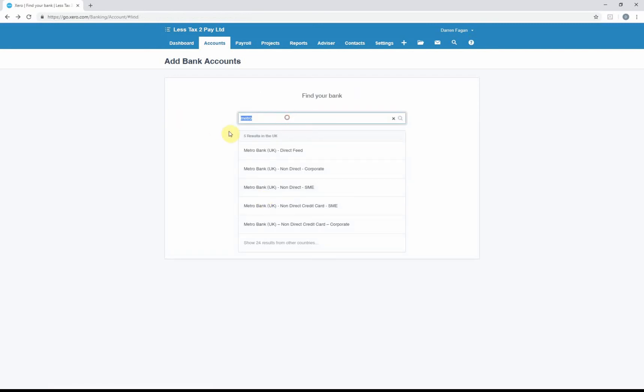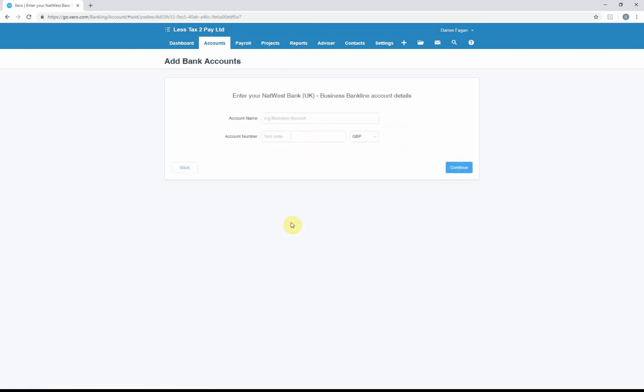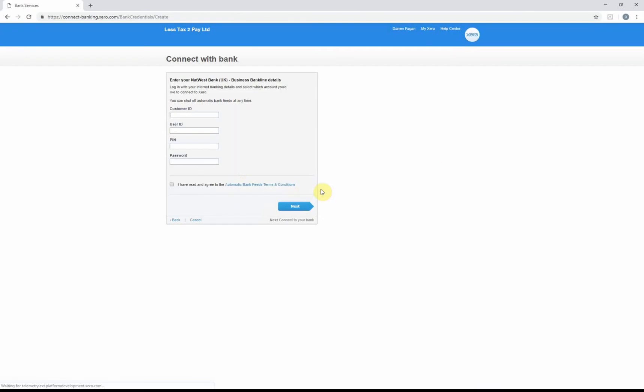Generally, it will be asking for your bank account details. If I go to Natwest for instance—Natwest business bank account, sort code—if I give it a name, I'll make up the sort code, continue. It'll ask for your customer ID, user ID, PIN, password, and then it will ask you to connect to the bank going forward.